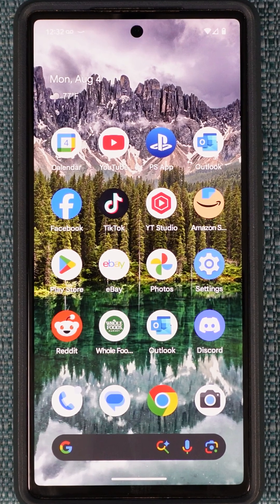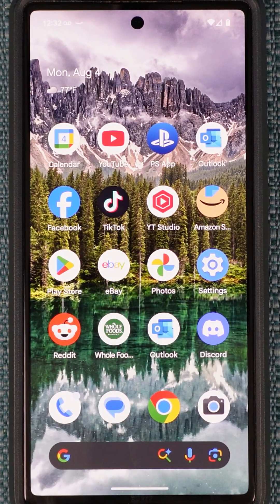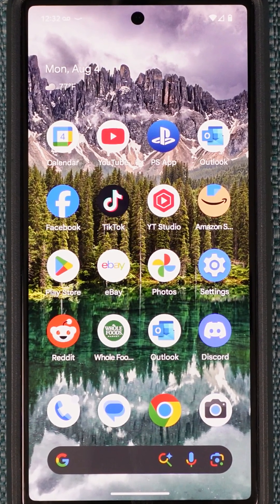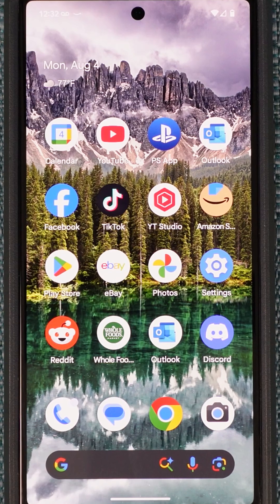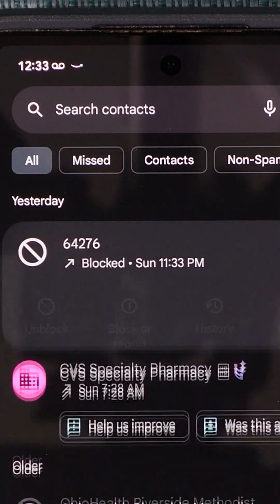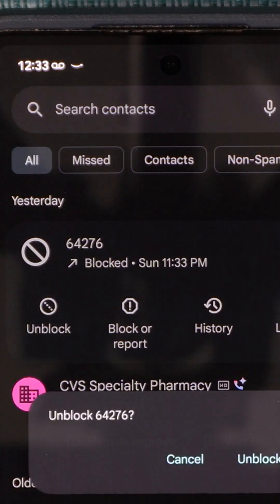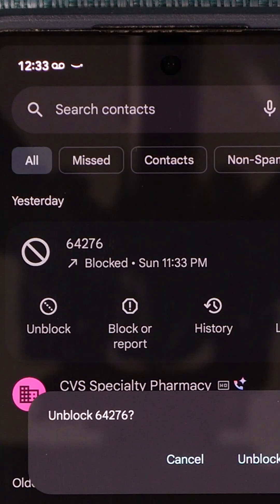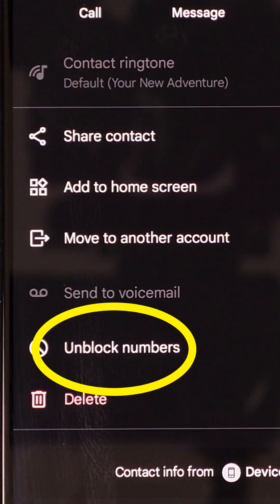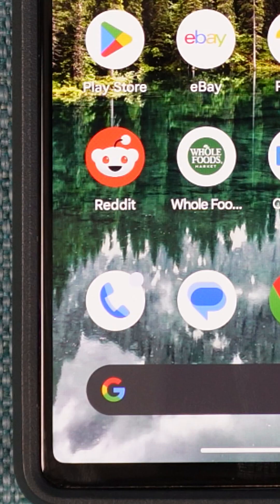Here's how to unblock someone on your Android phone so that they can call or text you once again. There are a lot of ways to do it and they basically come down to locating where the person's number is listed and then choosing the word unblock. I'm going to run through several ways to do that on this particular phone.